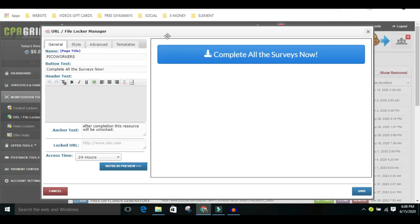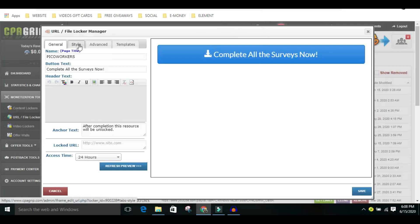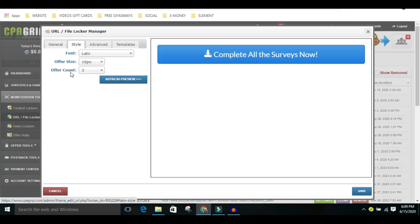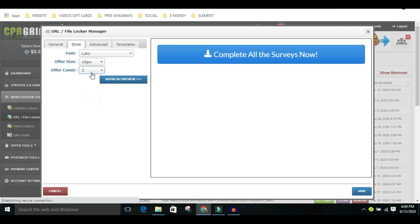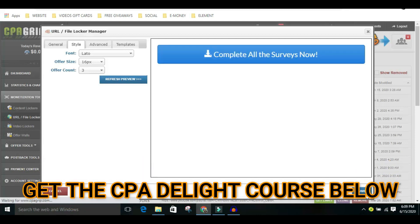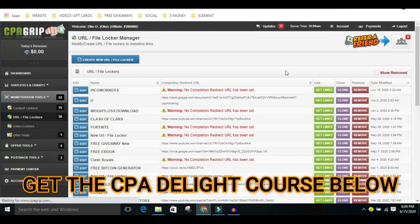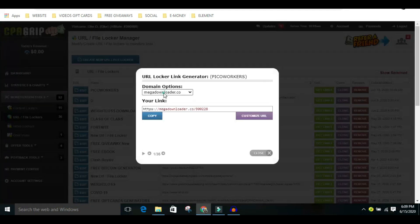Now what you need to do next is click on Style. Under offer count, make sure it is a minimum or maximum of three — it should not be more than three because of this method. I'll be using three for this video. Now just click on Create, and then get your link. Once you've gotten the link, copy that URL — this is step one.